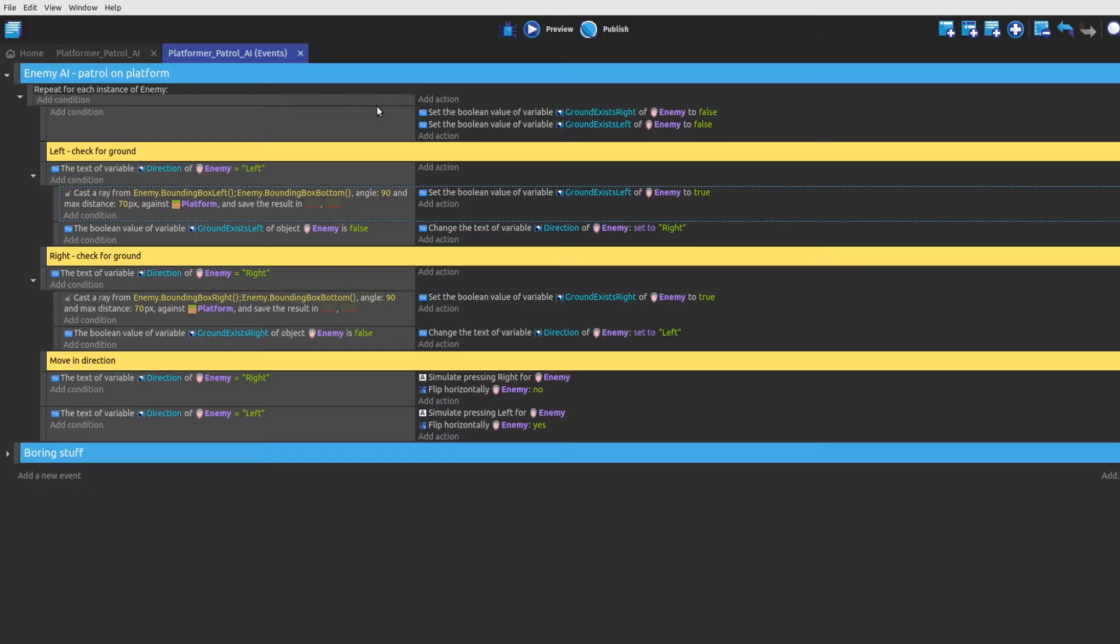Before I'm going to talk about the two variables ground exists left and right, we need to have another look at the castArray condition, since it works a little different than other conditions.